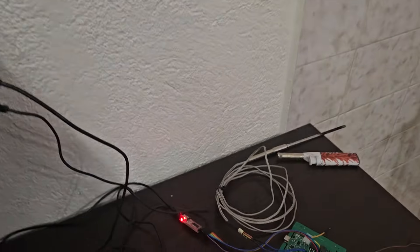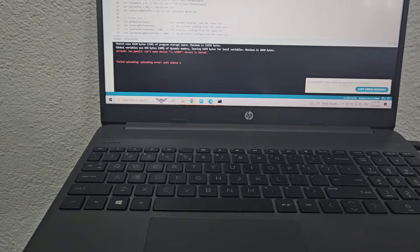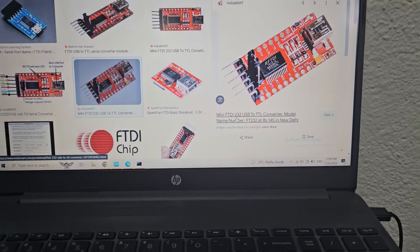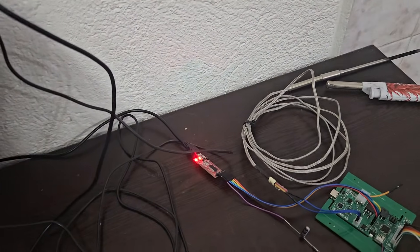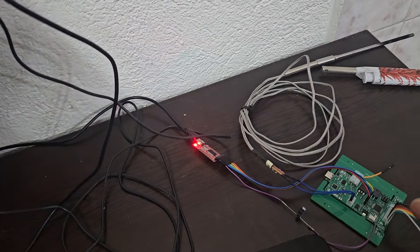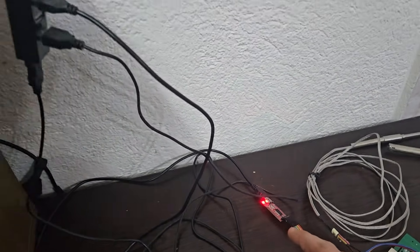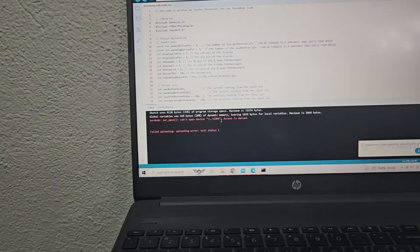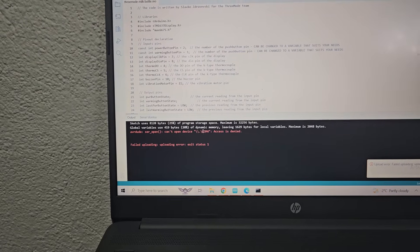Whenever I tried to work with this TTL to USB driver — here it is, it is the FTDI 232 USB to TTL converter — whenever I work on some boards with an already installed bootloader and when I'm trying to use these modules, I always face this problem. The first time it works without any problem.